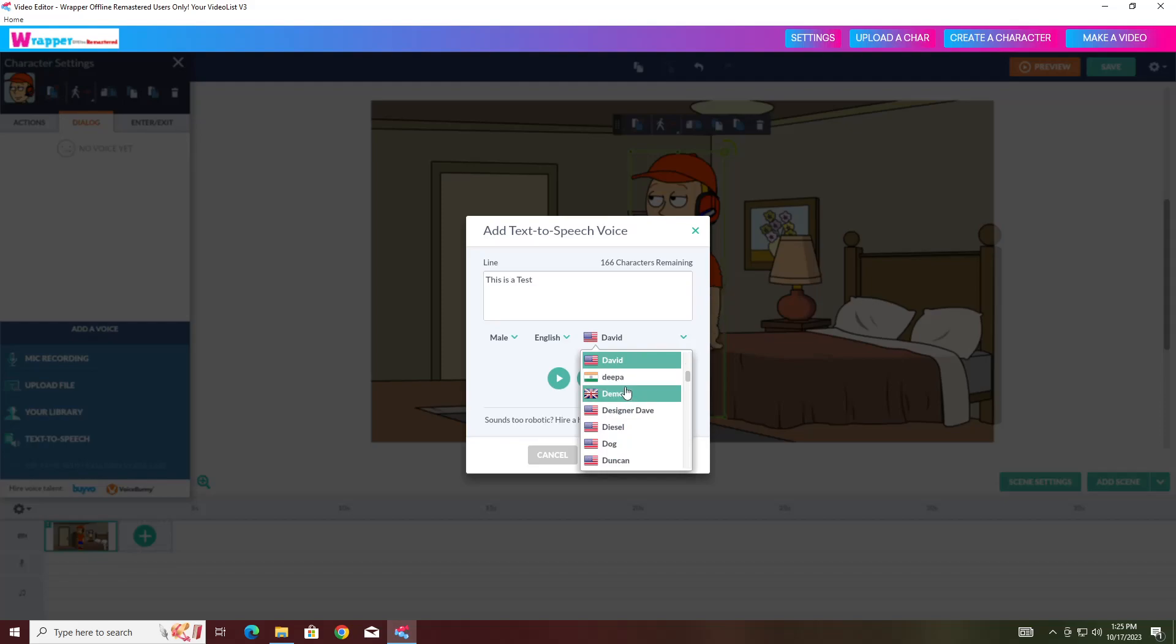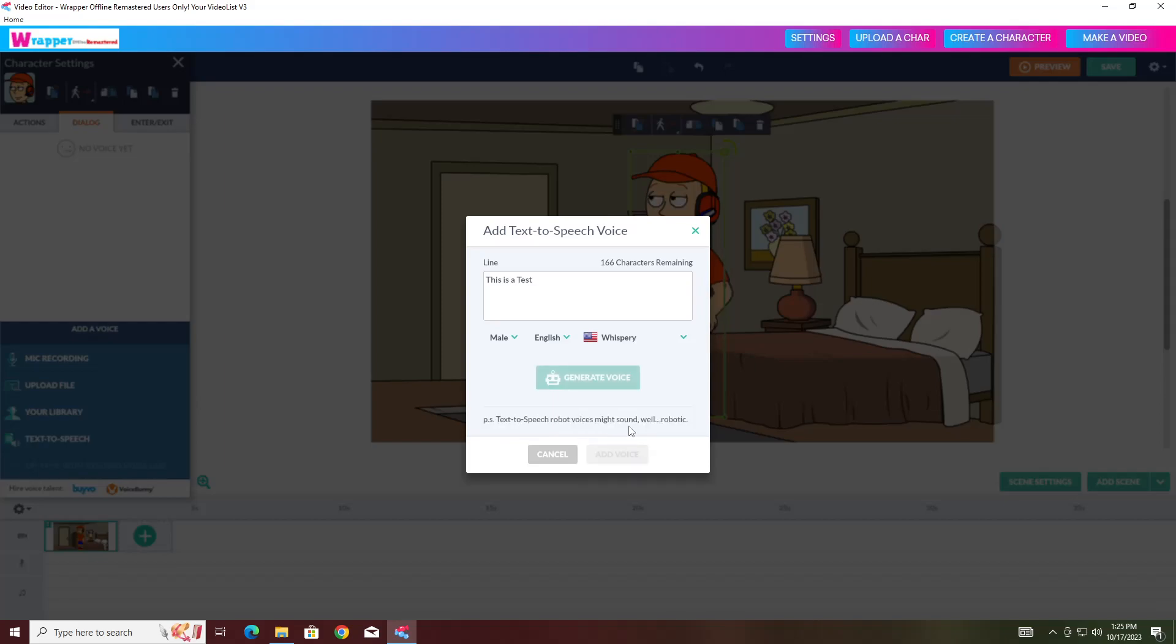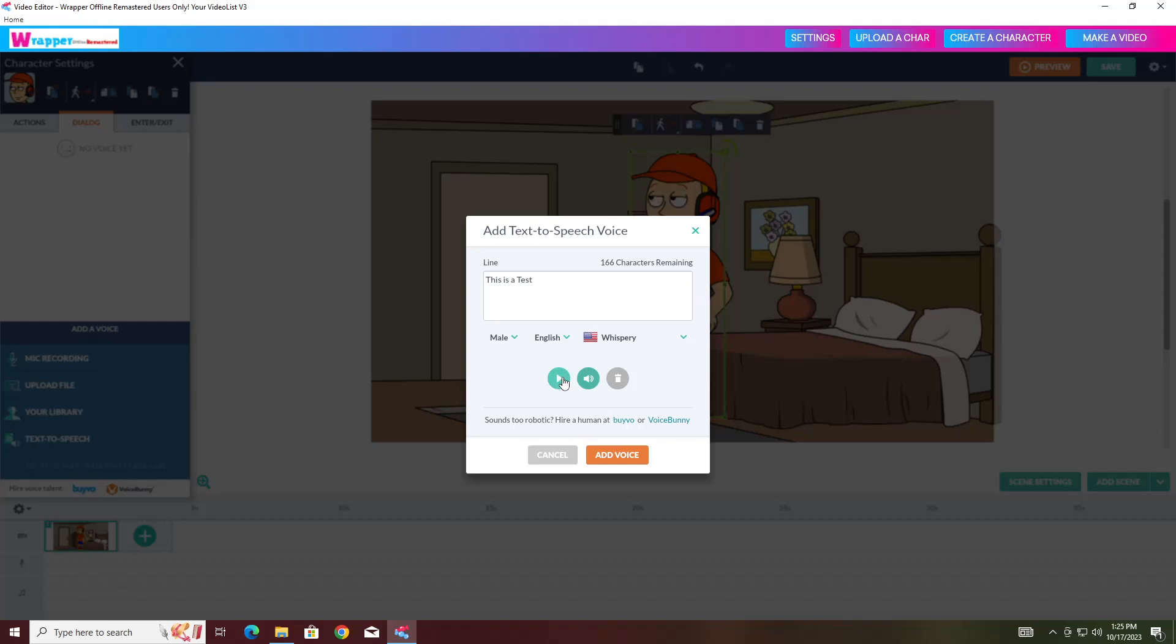You can also do Whispery. Sorry about the background. My little brother is getting in trouble right now. As you can see the Whispery voice. This is a test. ASMR alert.